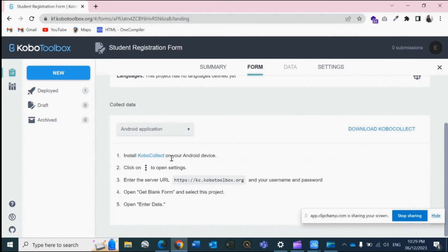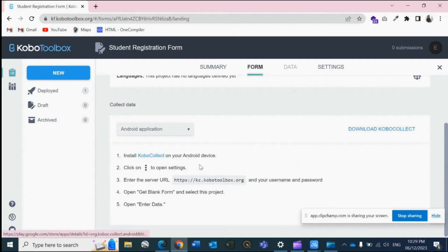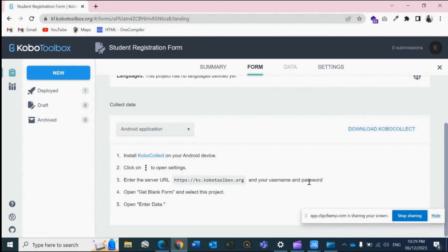So first, you need to install KoboCollect app on your Android device. You need to click on settings, then enter URL, username and password, get blank form and select this project. Now I will show you on my screen.